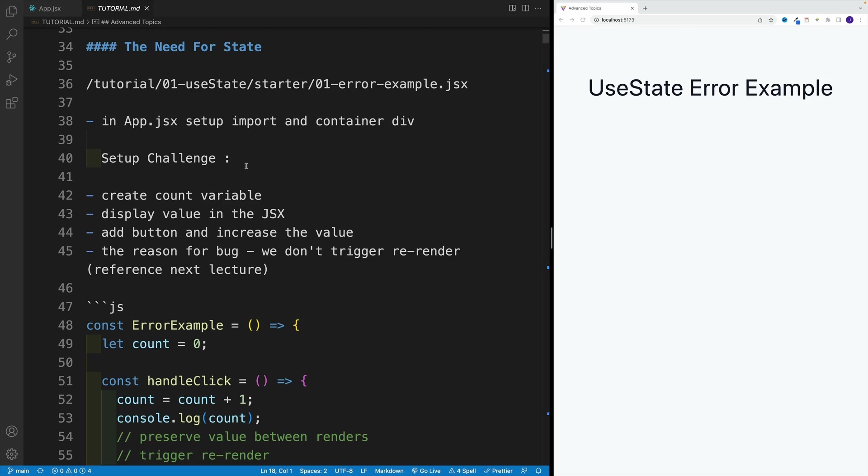So I want you to navigate to the file, basically a component, and create a count variable, display the value in JSX, add a button, and try to increase the value. Now I can tell you right away that it's not going to work. Basically, you won't see the latest changes in the browser. So I don't suggest trying like 10 different options, just basically try the most obvious one, and then resume the video.